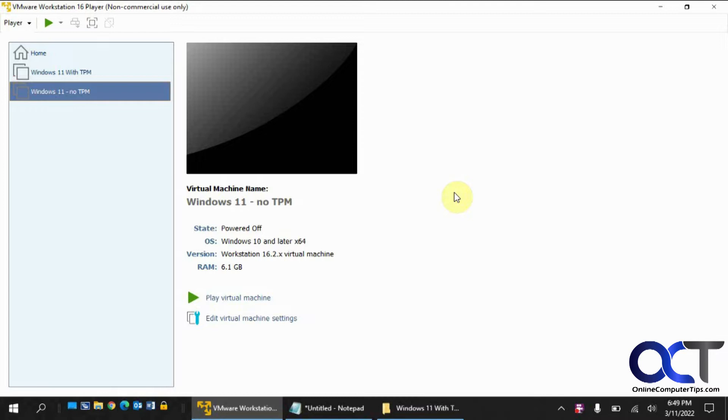So we actually have another video where we install Windows 11 on VMware Workstation and then disable the TPM. And it still ran without it enabled, but to install it, it's going to look for it and you need to have it enabled to install.